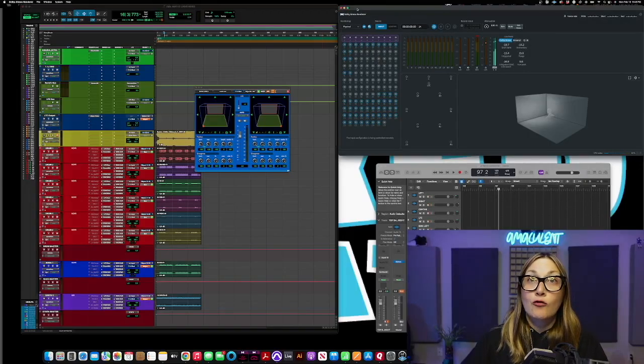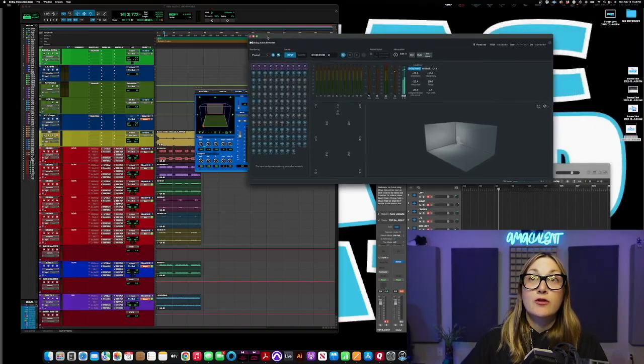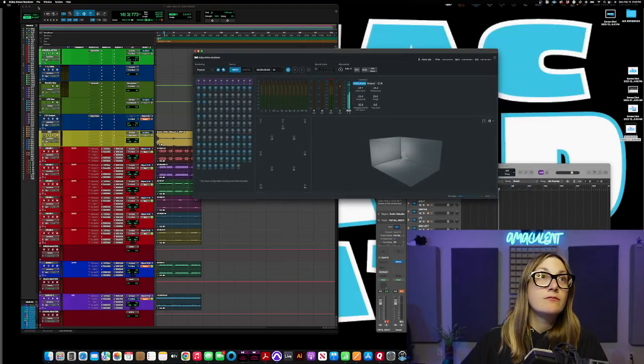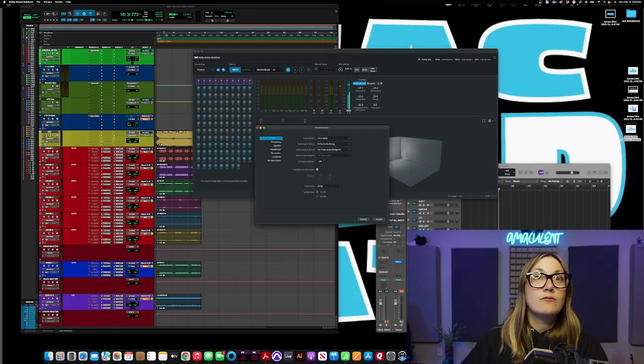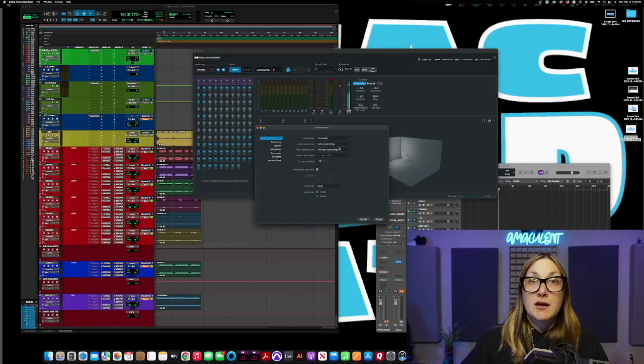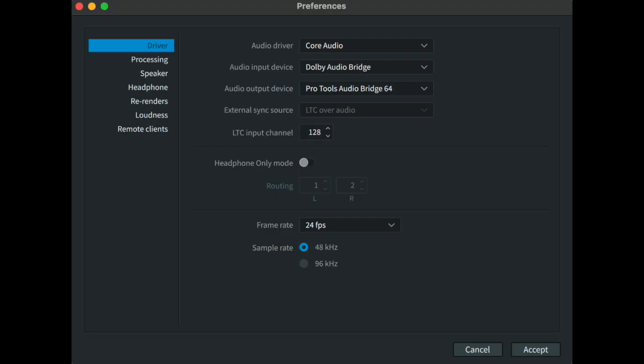Now I'm going to go over to the renderer and in the preferences my input device is still the Dolby Audio Bridge but my output device is the Pro Tools Audio Bridge 64.